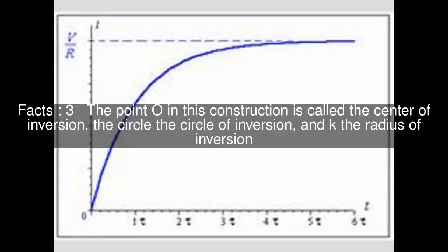The point O in this construction is called the center of inversion, the circle the circle of inversion, and K the radius of inversion.